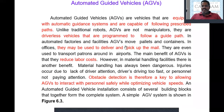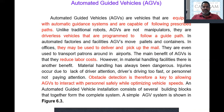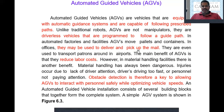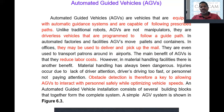In automated factories and facilities, AGVs move pallets and containers. A pallet is a platform on which raw material or finished goods are placed, and that pallet is then placed on the vehicle and moved. So instead of placing goods directly on the vehicle, we have a platform called a pallet to locate the material. These vehicles are also used to deliver and pick up goods.